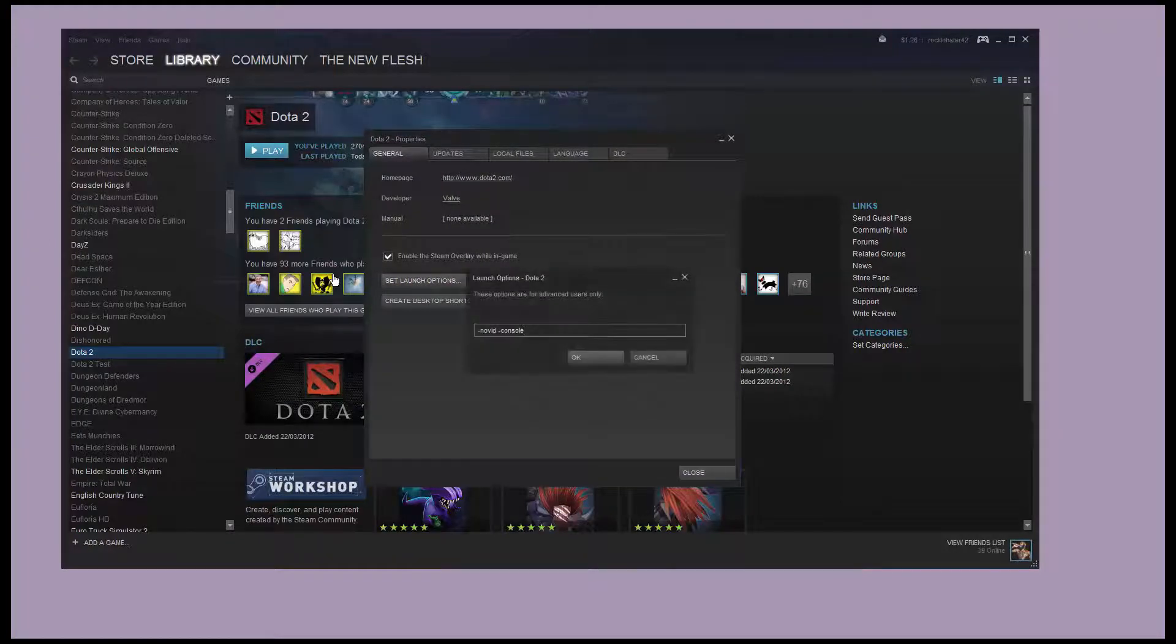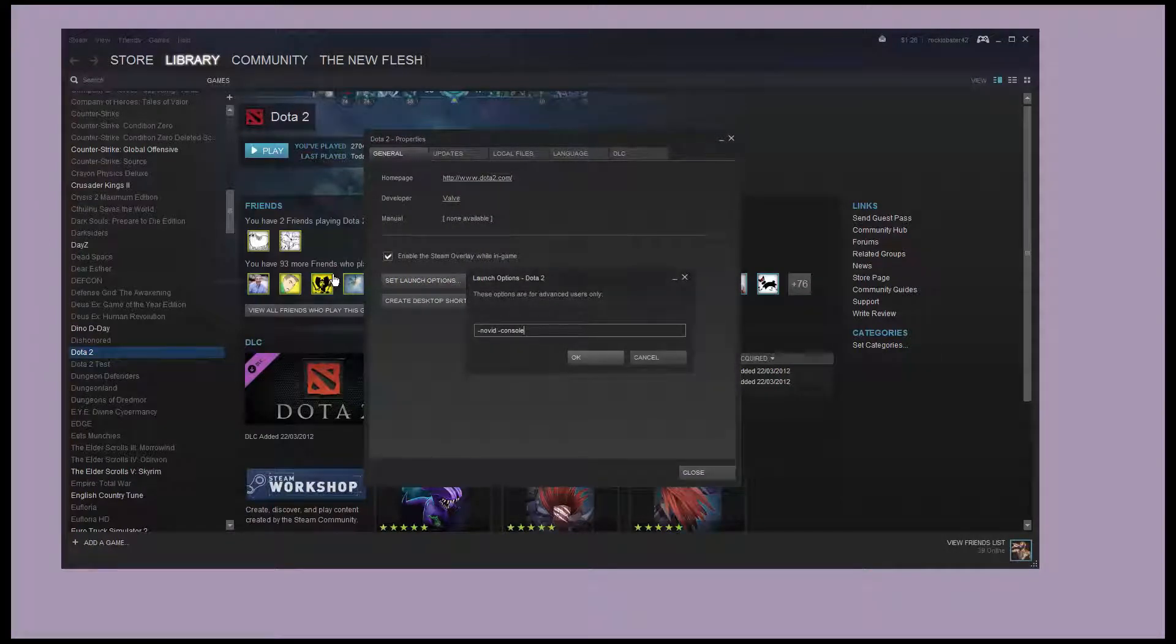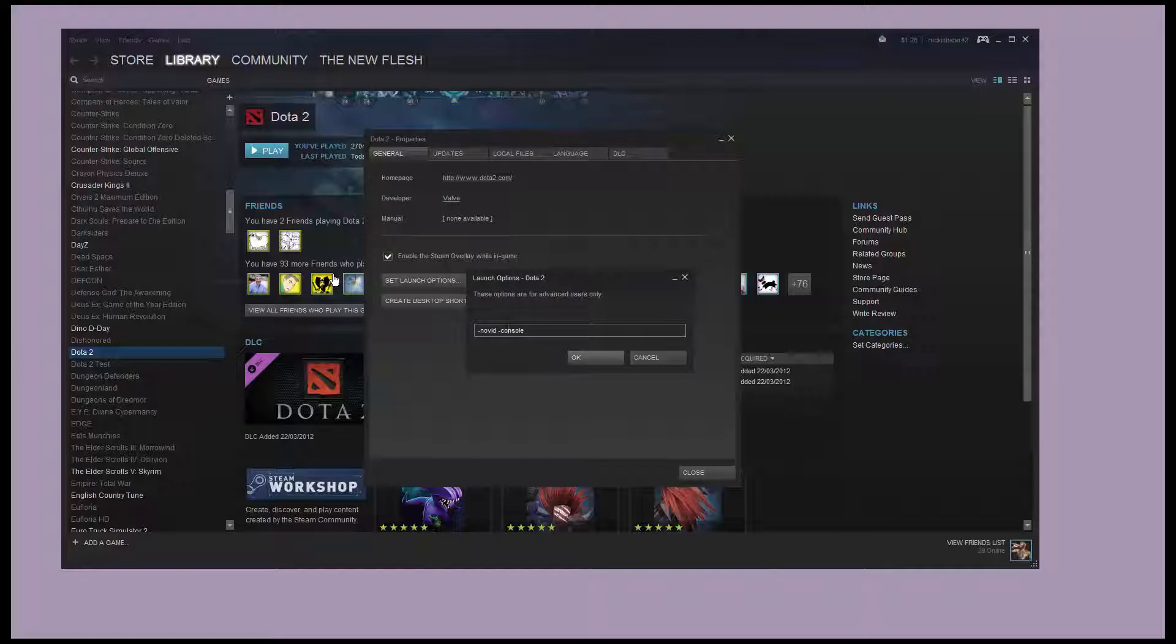Under launch options here, under the general tab, put in dash novid and dash console. I'll put these commands into the video description for you.